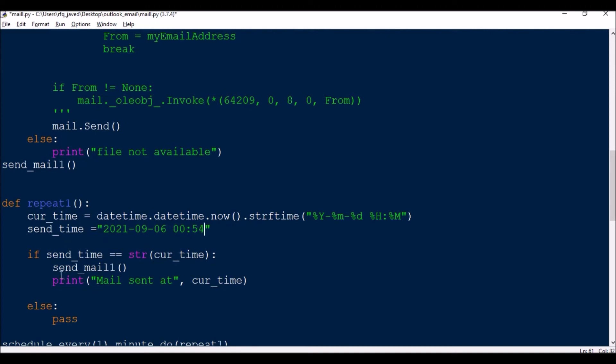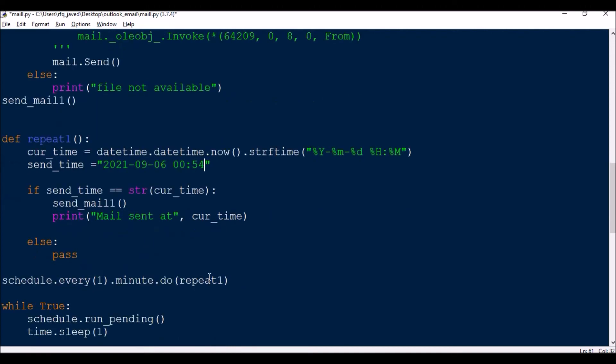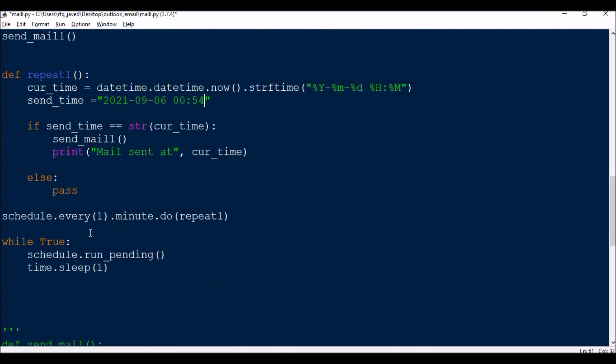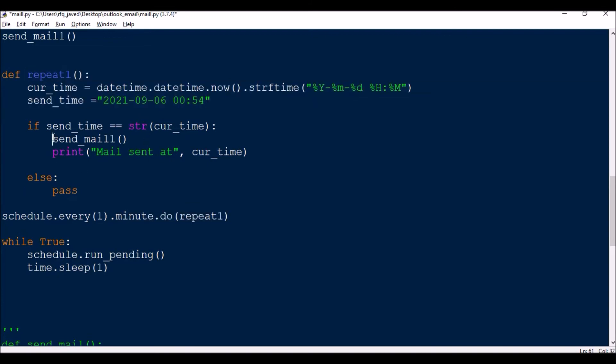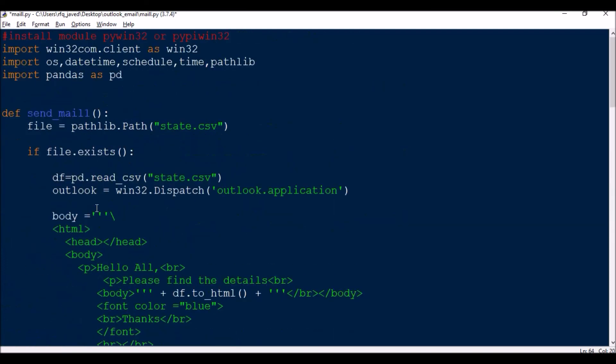Like if send_time equals string current_time, then send_mail and then pass. This task will repeat every one minute and whenever this condition is met, a send_mail_one function will get called. Send_mail function means it will try to send this mail.